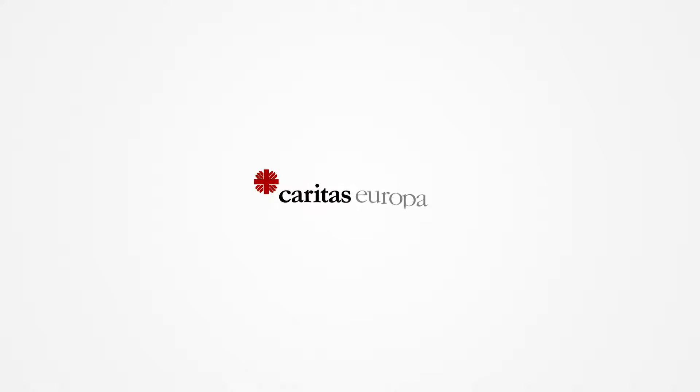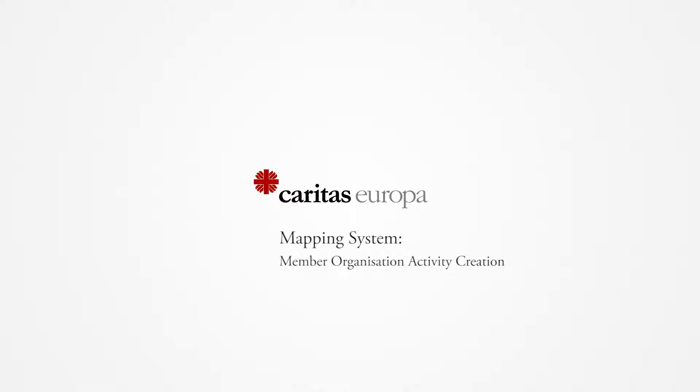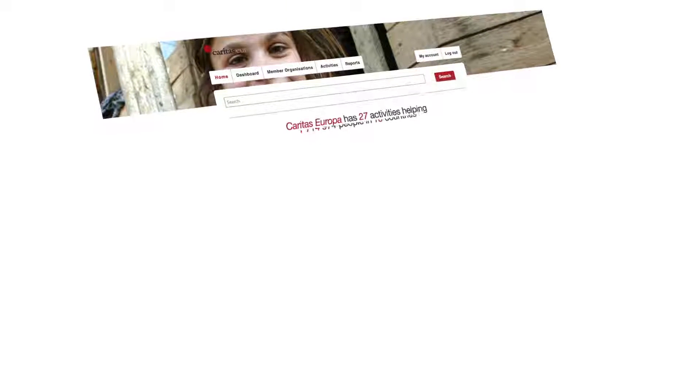In this tutorial you'll learn how to create new activities related to your organization on the Caritas Europa Mapping platform. Once you have successfully logged on to the Caritas Europa Mapping platform, you will be greeted by the mapping home page.